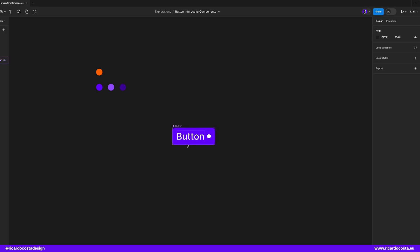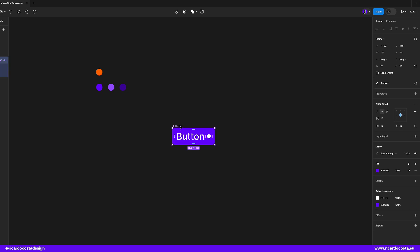So we have the button in the default state, but we need hover and pressed state. You can have more states, but for this video we'll use these three. If you look here again, you may see this icon with a plus that means you can add a variant of this component.